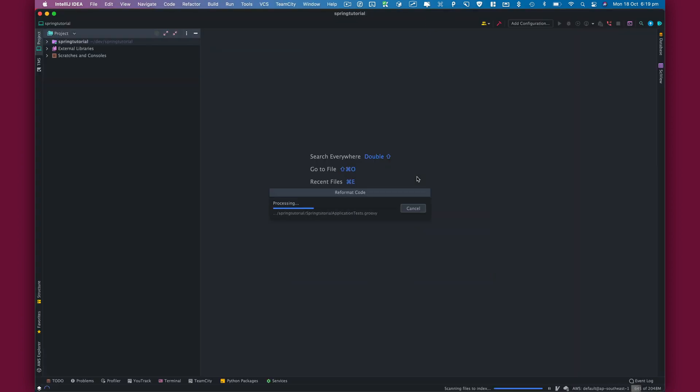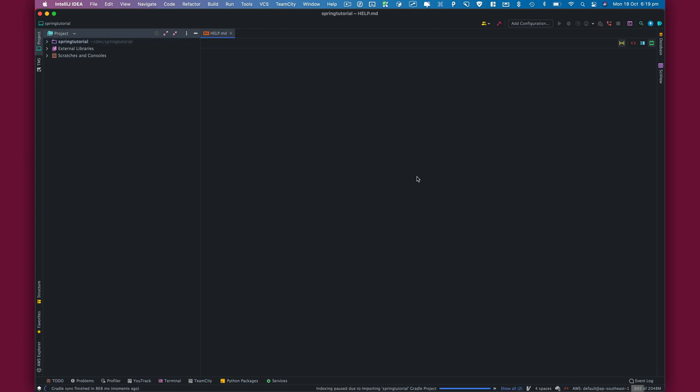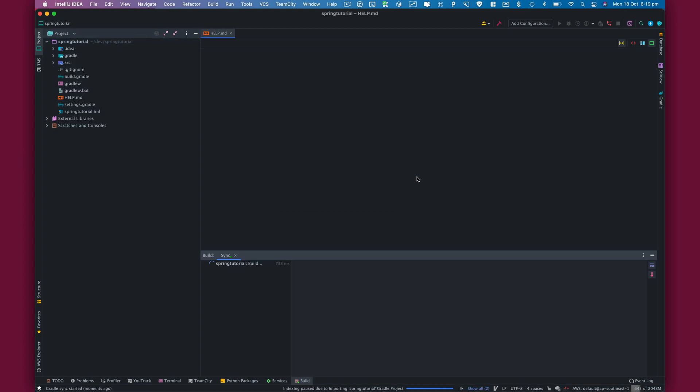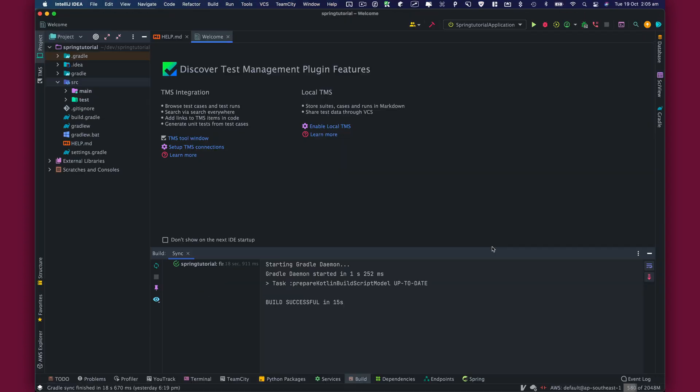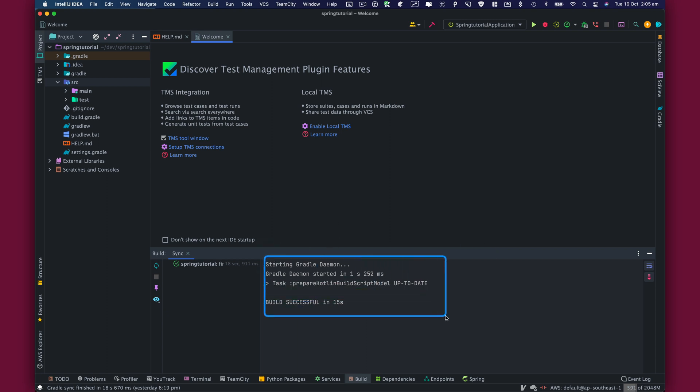IntelliJ is going to do some code formatting and indexing of the project, so wait for that to finish. Project indexing is done. You will see Gradle build successful. If you've used JetBrains IDEs in the past, you'll feel right at home.